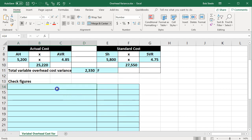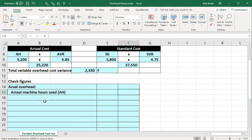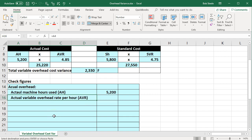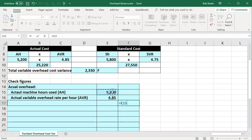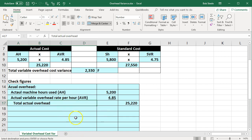Let's check this one more time in a more traditional vertical format. The actual overhead is calculated as actual machine hours used, AH, equal to 5,200, times the actual variable overhead rate per hour, AVR, equal to 4.85. That equals 5,200 times 4.85, giving the total actual overhead of 25,220.